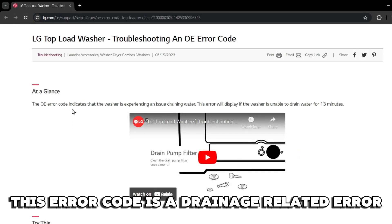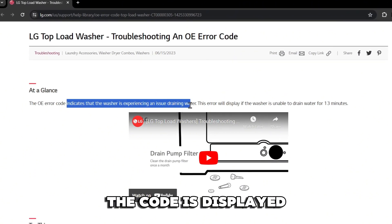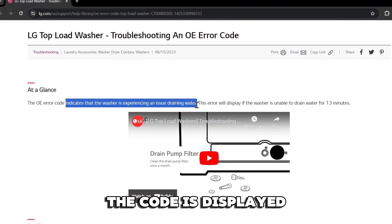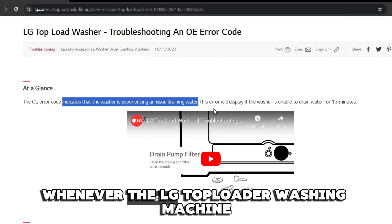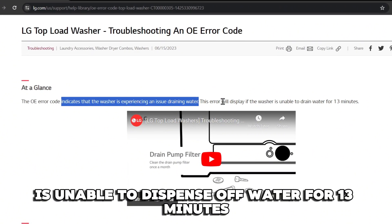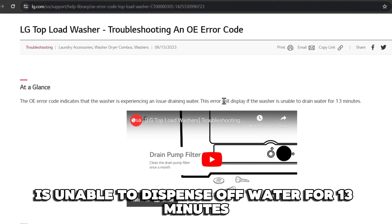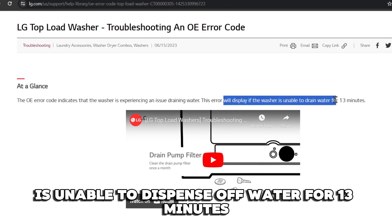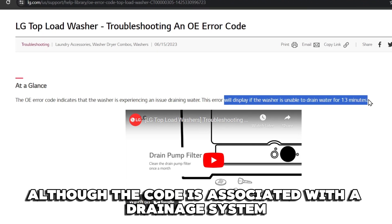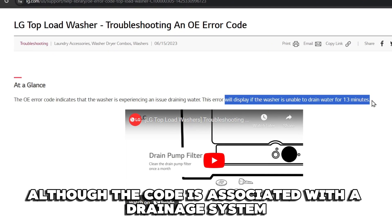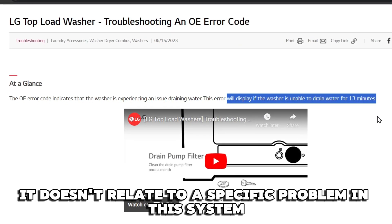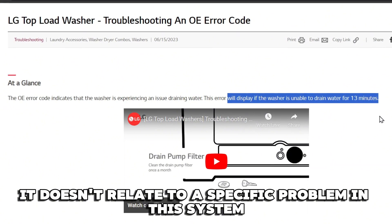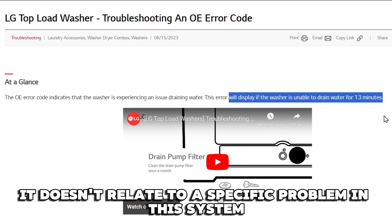This error code is a drainage-related error. The code is displayed whenever the LG Toploader Washing Machine is unable to dispense off water for 13 minutes. Although the code is associated with the drainage system, it doesn't relate to a specific problem in the system.